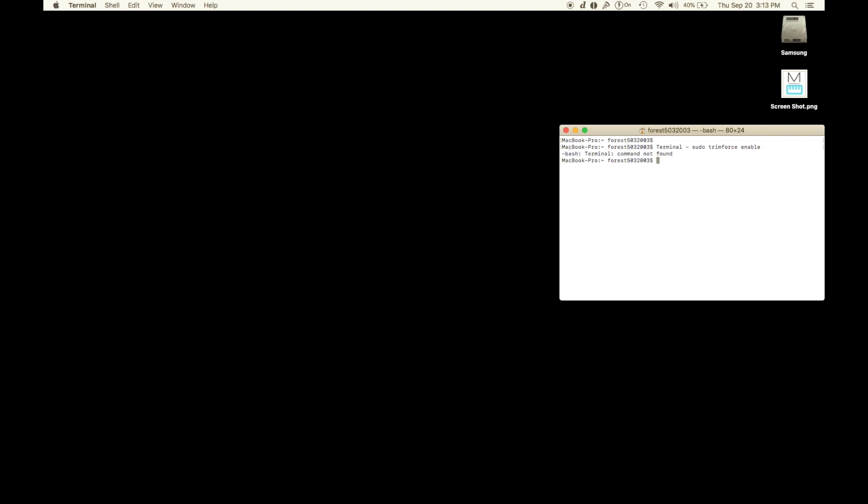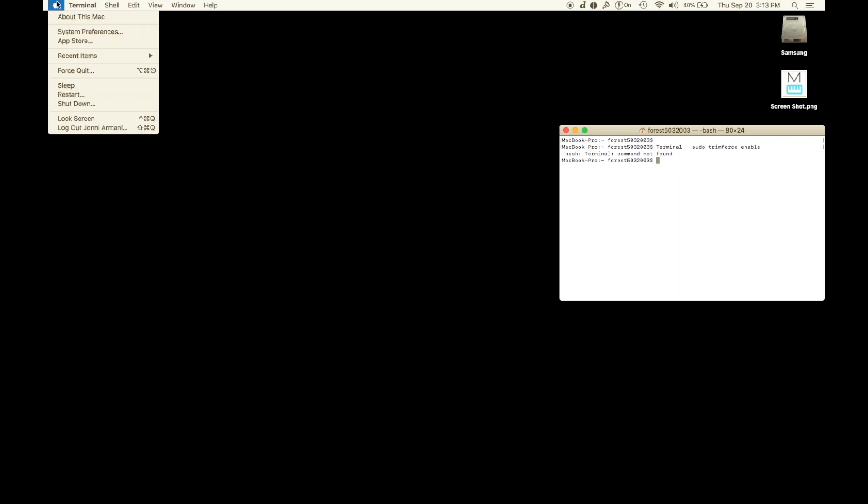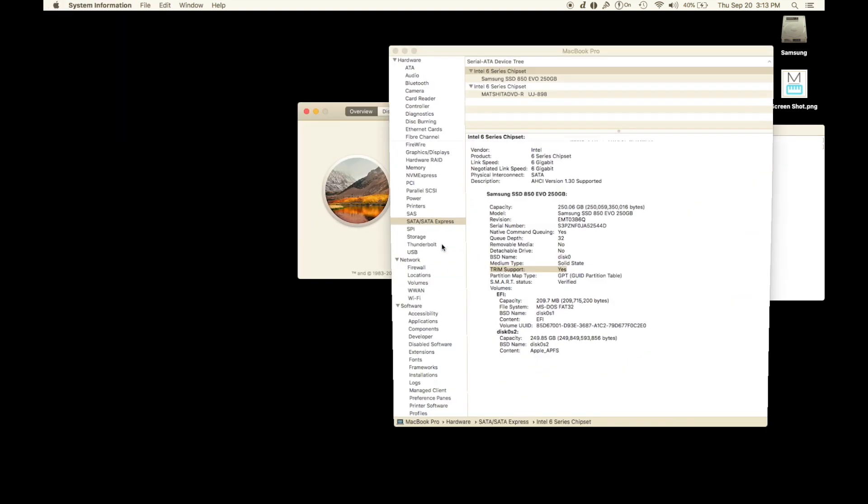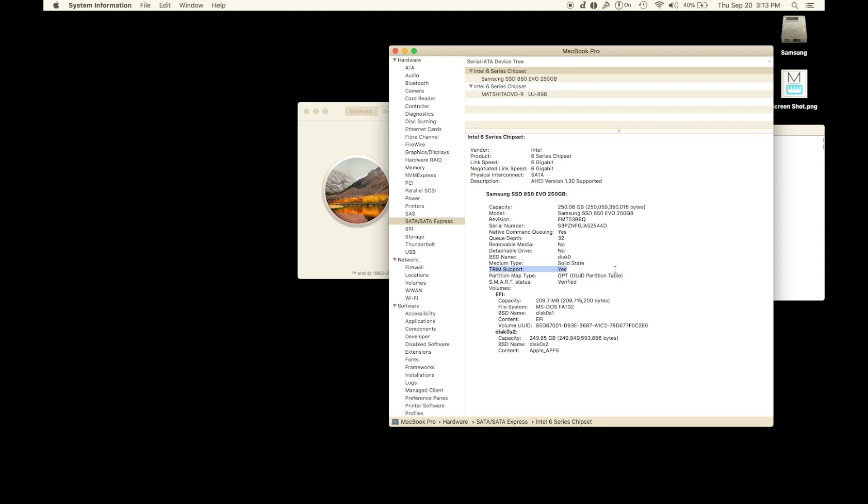Mine's already enabled. It's going to walk you through a quick thing. Do you want to do this? Come back to this space right here in the About This Mac section. Go back to System Report. This should say yes.